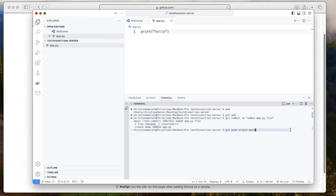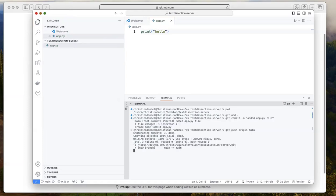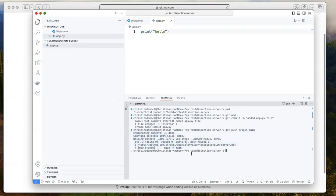So git push origin main. This is just what I usually do to push the changes to the repository. I'm going to press enter. And you can see this output here and I don't see any errors. So that's great.